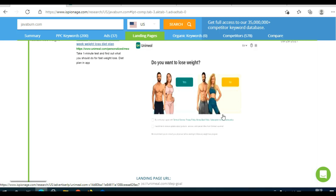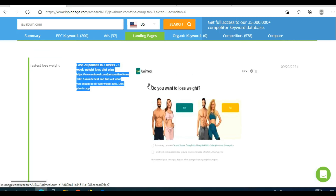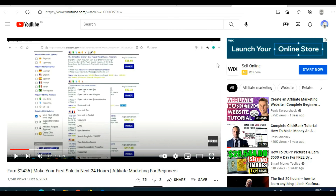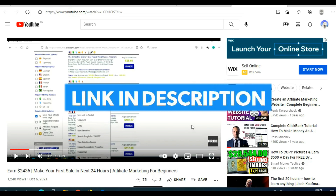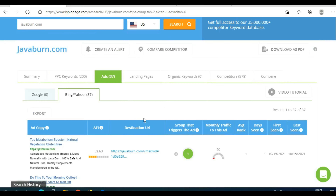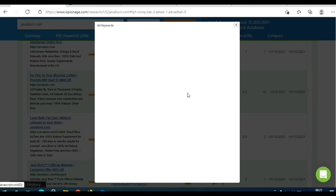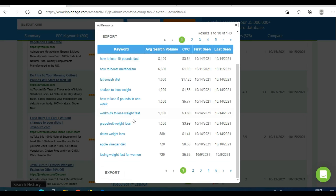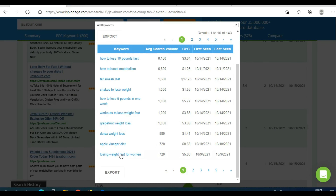After you make this ad copy and landing page, you can start promoting it and driving traffic. You can use free methods, but if you want fast results, use PPC campaigns. In a previous video, I showed how to set up Microsoft Ads — link in the description. Go back on iSpionage, click on Ads, scroll through the keywords these guys are using, and click Export to export those keywords and target them as well.